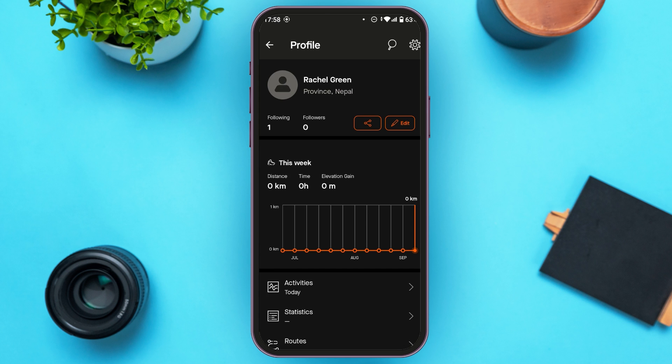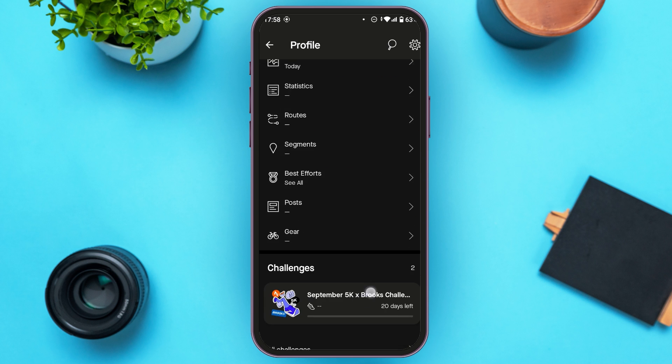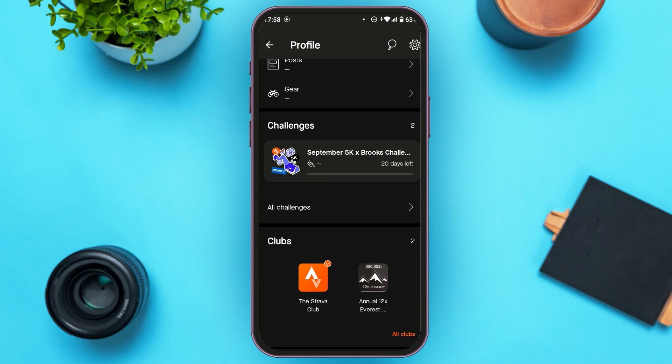Now you'll be led to your profile. Scroll down and you'll be able to see more information. At the bottom, you'll be able to find your clubs. At the bottom right corner, you can see the option for all clubs. All you have to do is tap on it.